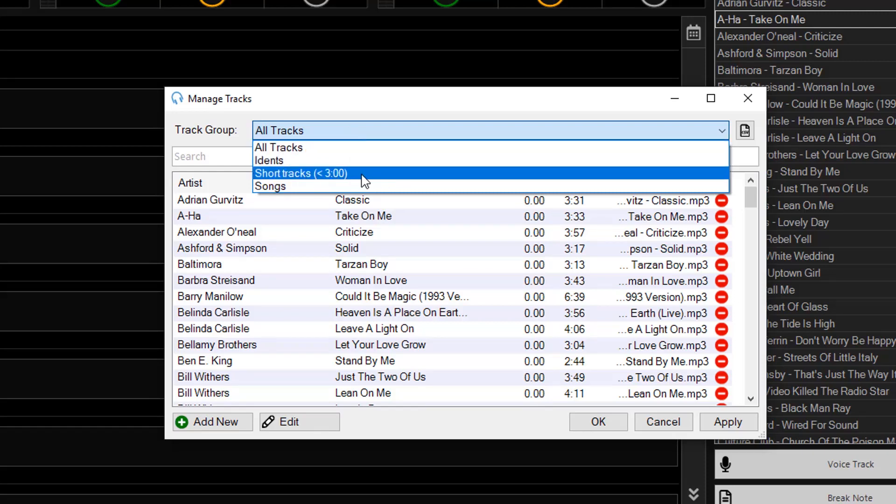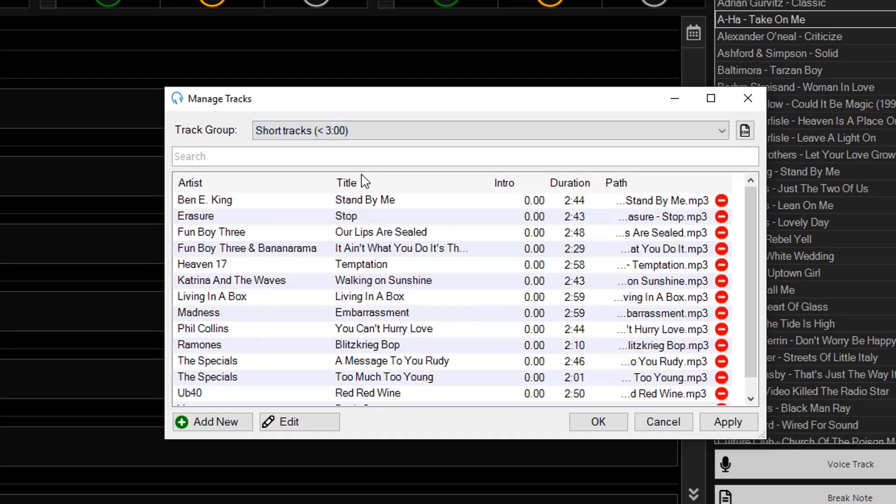These are tracks that are set up with a filtered track group where the duration is less than 180 seconds, which is 3 minutes. So all these tracks are less than 3 minutes.